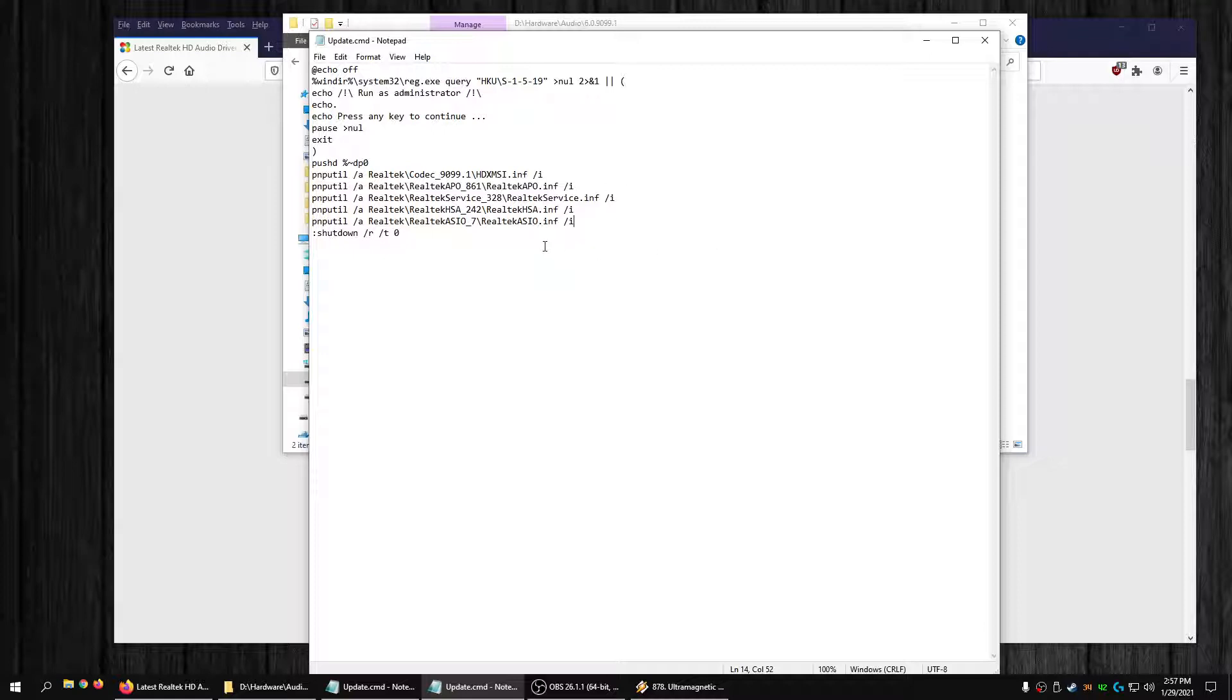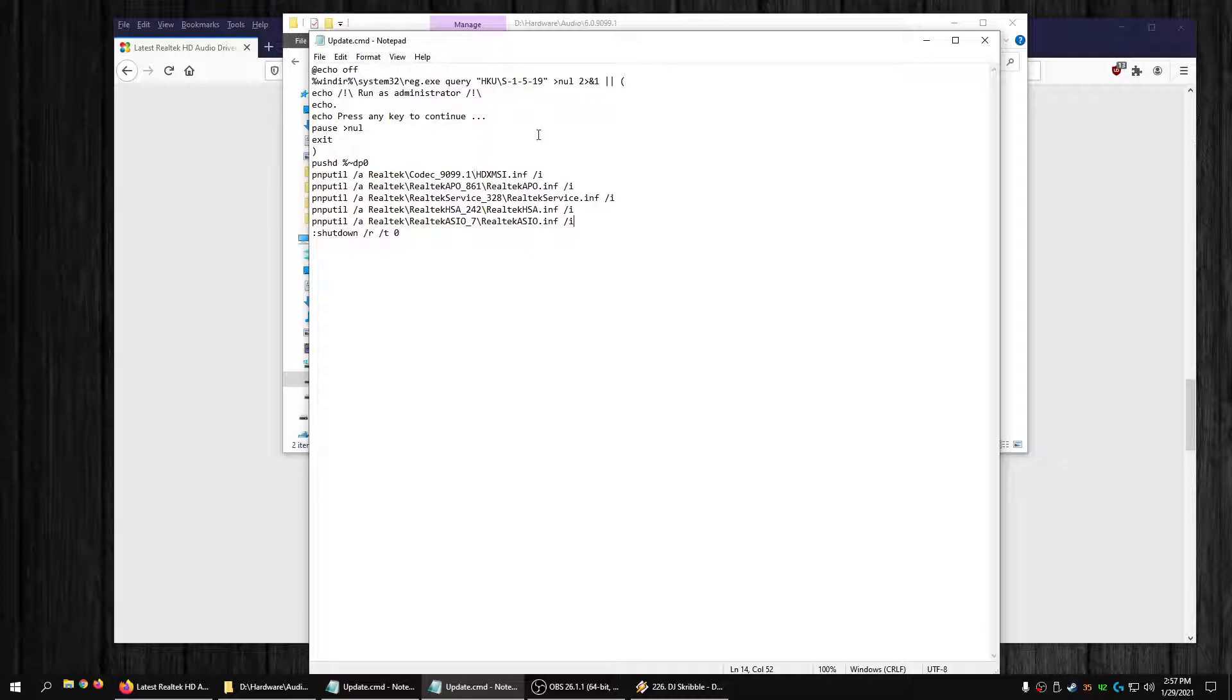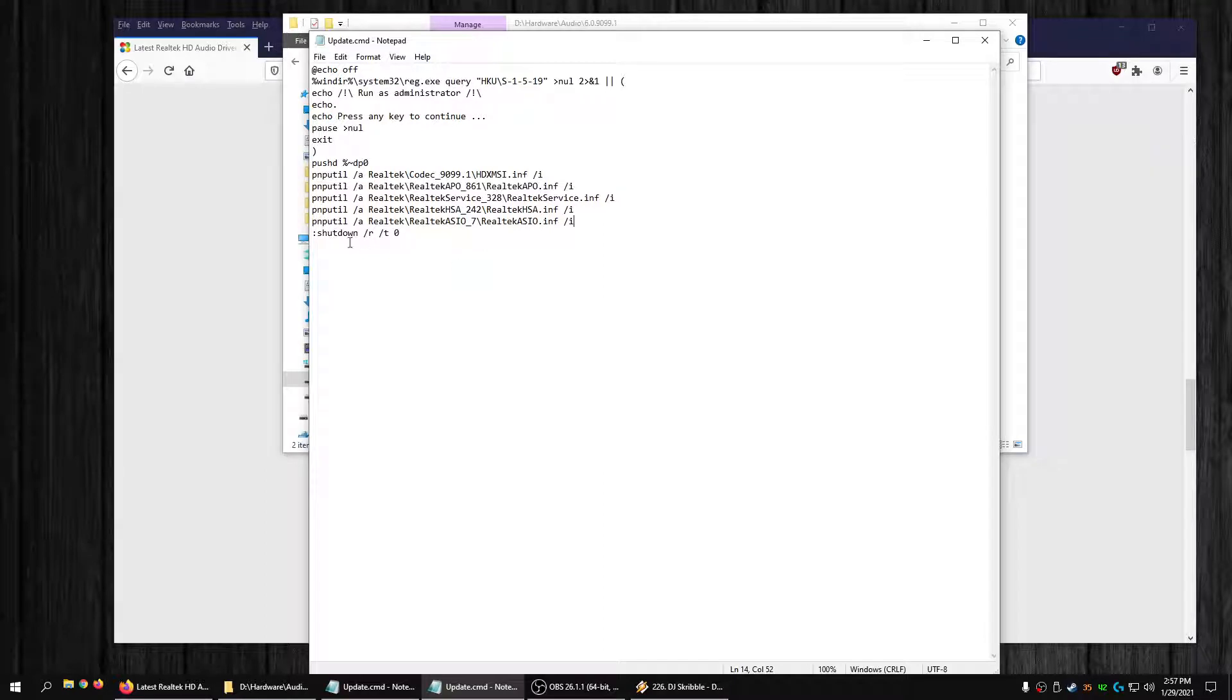You could just get this update command file. You could just right-click it, run it as administrator, and it'll put the updated files in their proper spot.